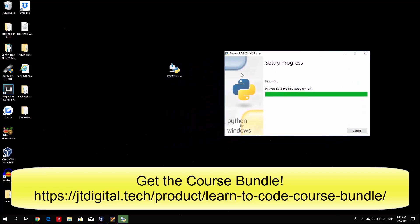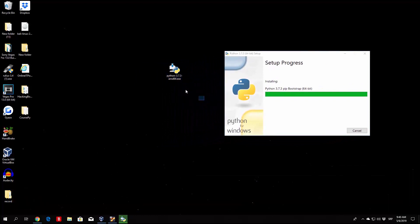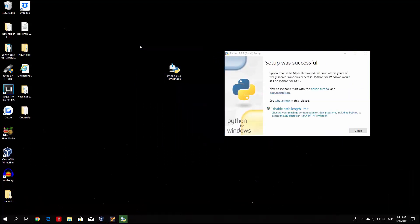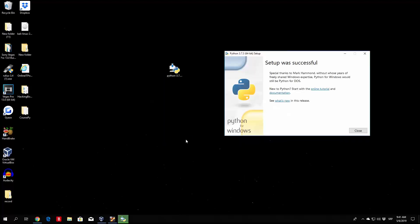Let me just move this right here. This installation file, right after you actually finish installing Python 3, you can just delete. There's no need to keep it right here, but if you want to you can just leave it right there. So right here we have 'setup was successful,' special thanks to Mark Hammond. Okay, so nothing really important right here. 'Disable path length limit: change your machine configuration to allow programs including Python to bypass the 260 characters max path limitation.' Now this is not really anything important to us, but if you want to you can just click it. What this means is basically the path is the actual environment in Windows where you can actually run the program from any directory you want.